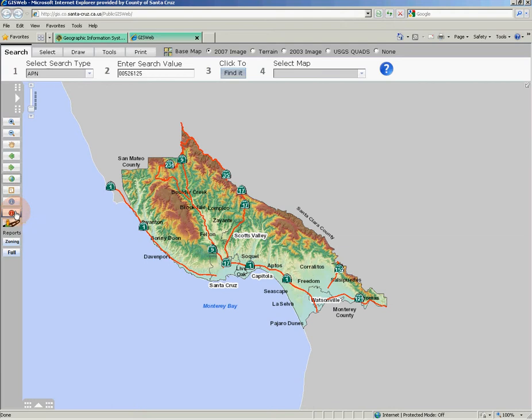Below these tools is a Google Street View tool, which allows you to click the tool and then click on the map. If the region you click on the map has been included in Google Street View, you will automatically be taken to Street View in a separate browser tab or window. Below the Street View button are two buttons for creating parcel info reports, which will be demonstrated in a different video.